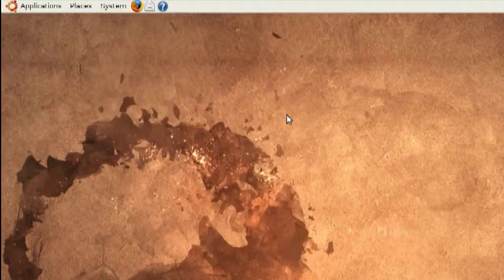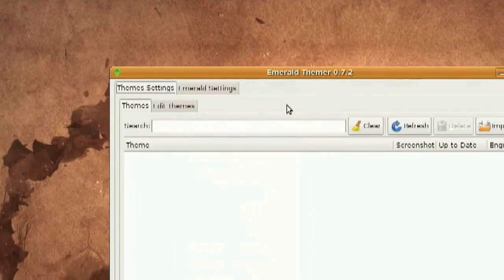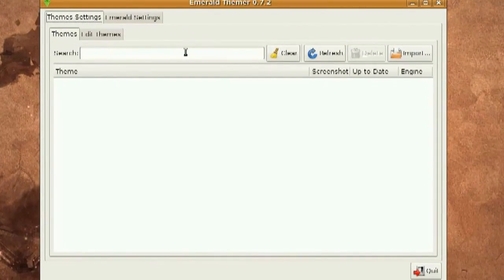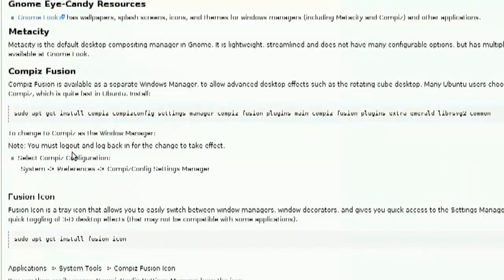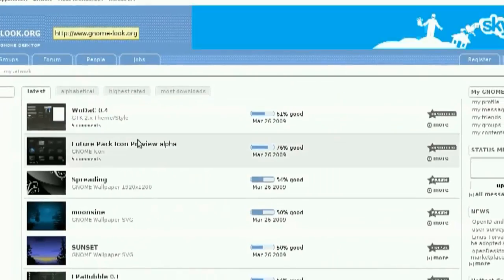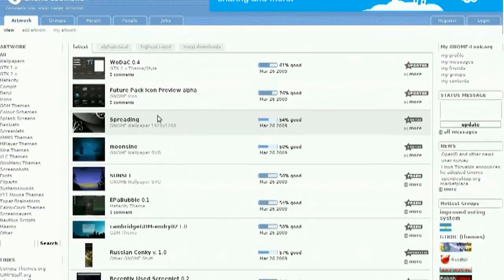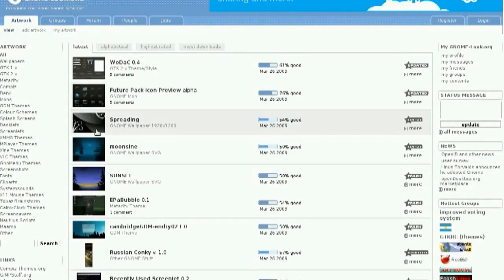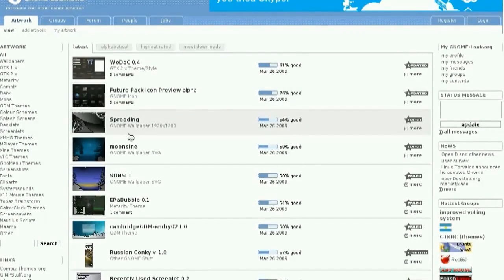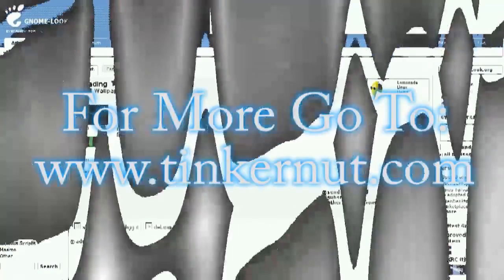And also if you go to System Preferences, Emerald Theme Manager, this is the theme manager for Compiz Fusion. If you go back to that website, it gives you a link to where you can download a whole bunch of cool themes.